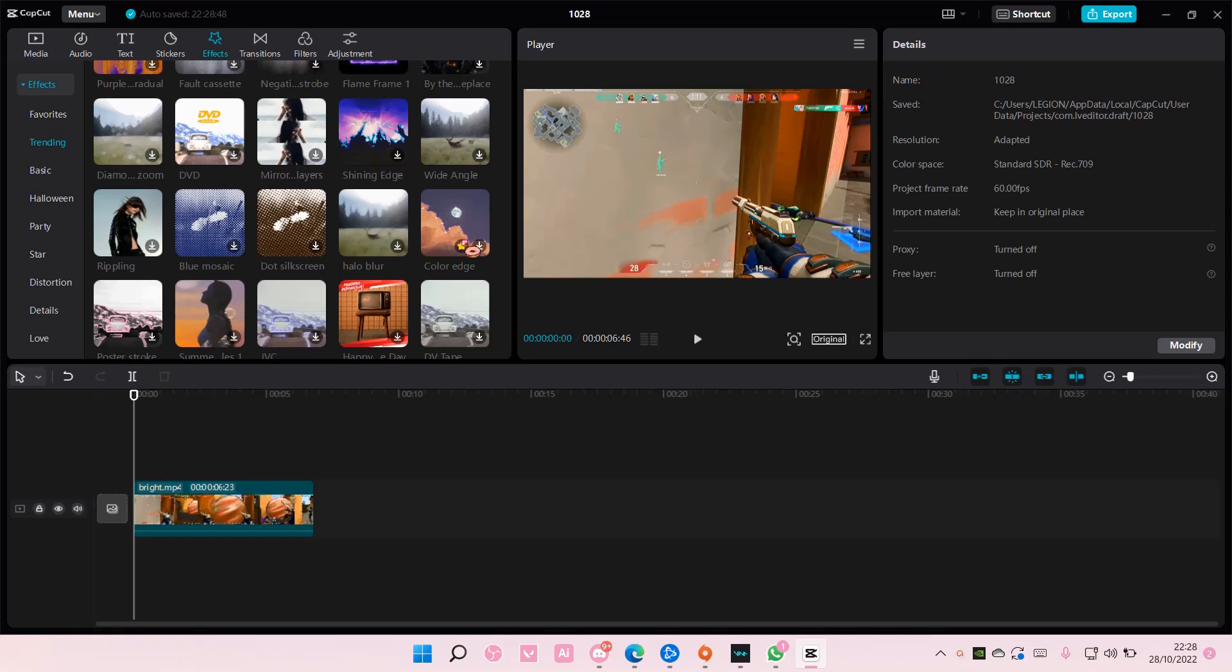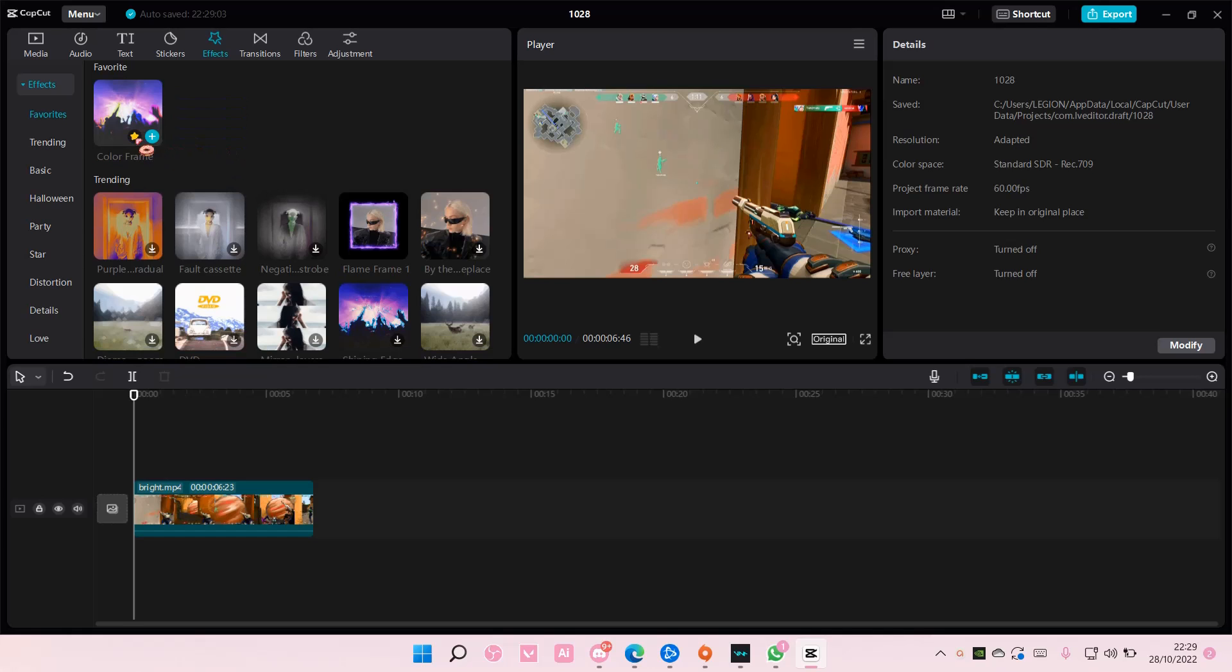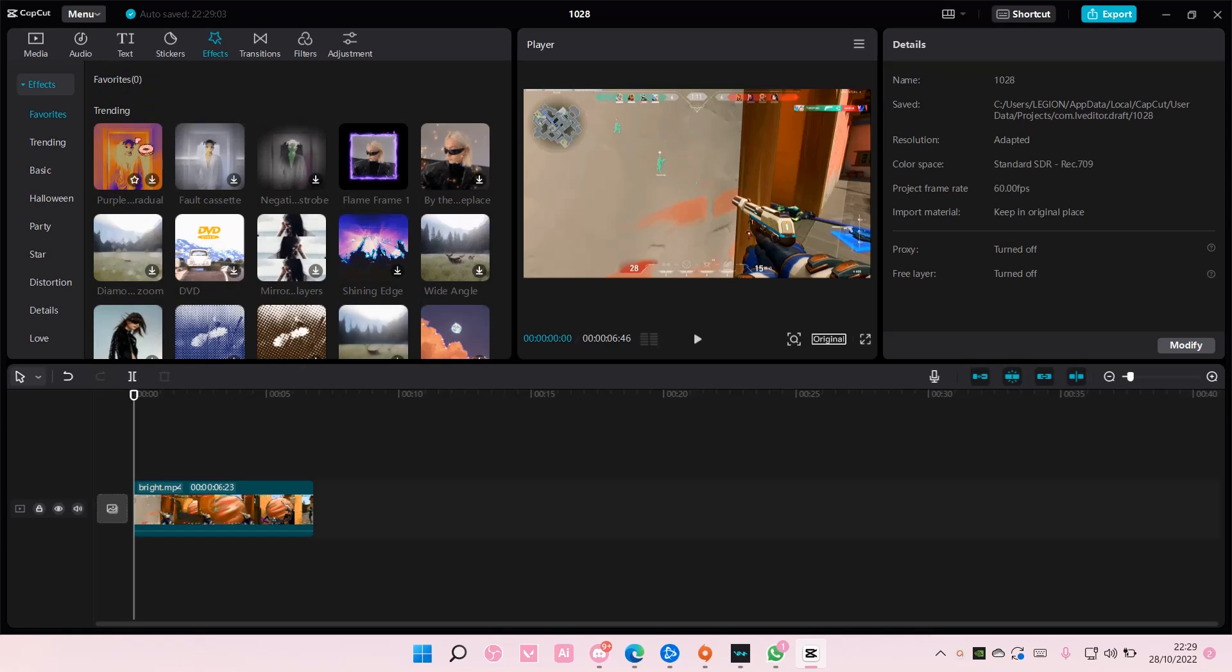So just select the star and if you scroll to the very top, the favorited effect will be there. To unfavorite, just simply select the star again and it will be removed from your favorites. As you can see, you...